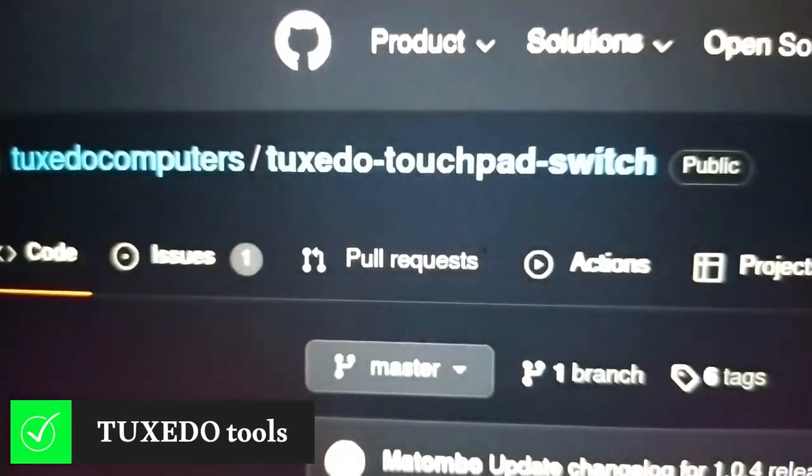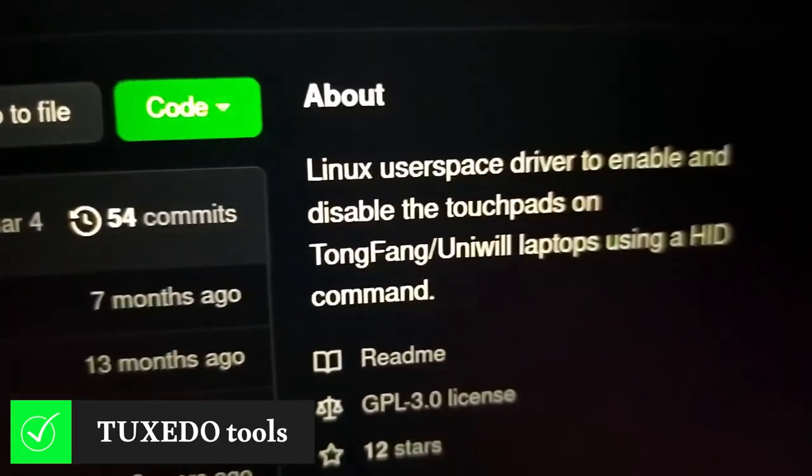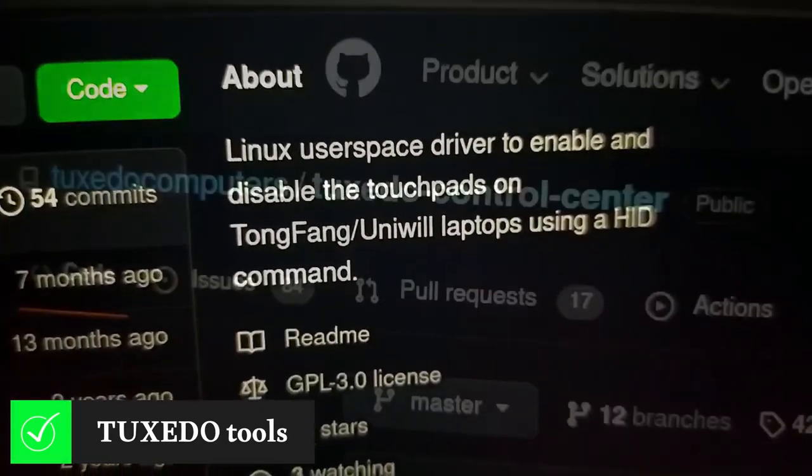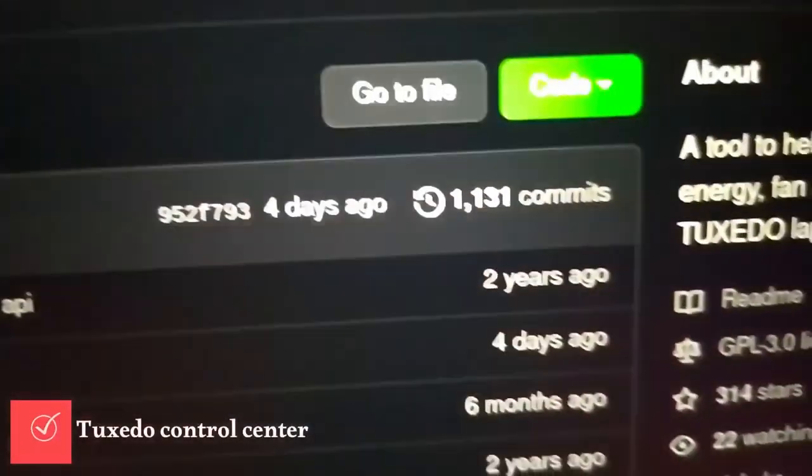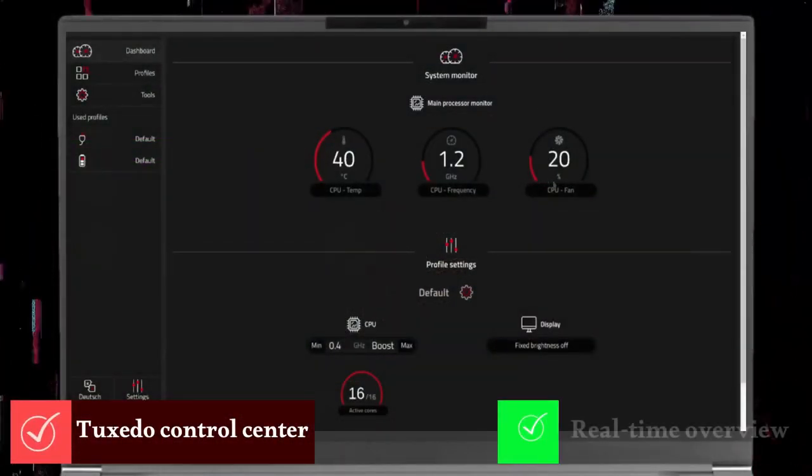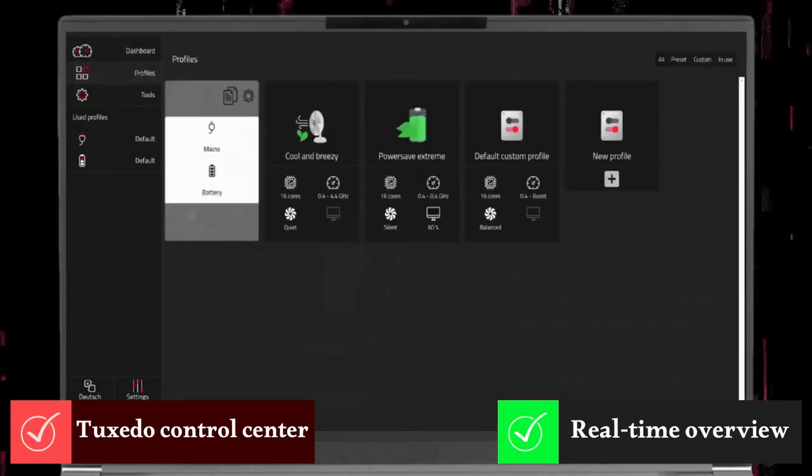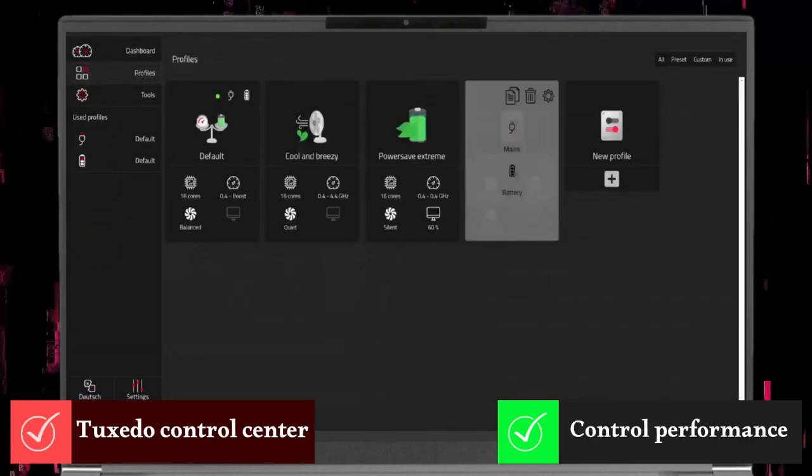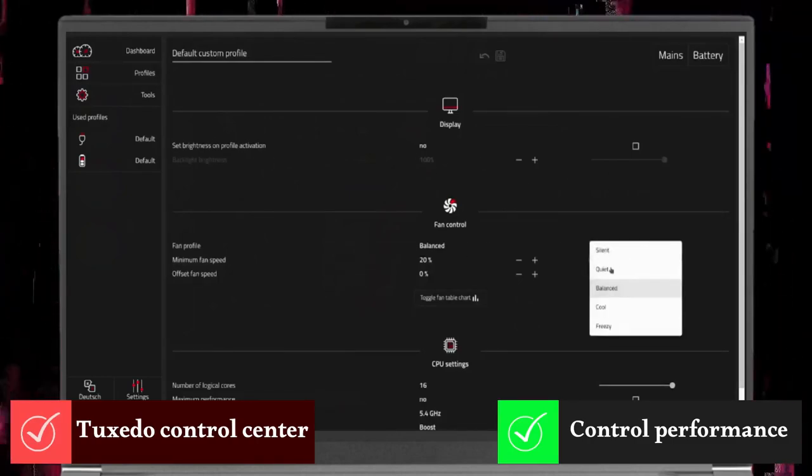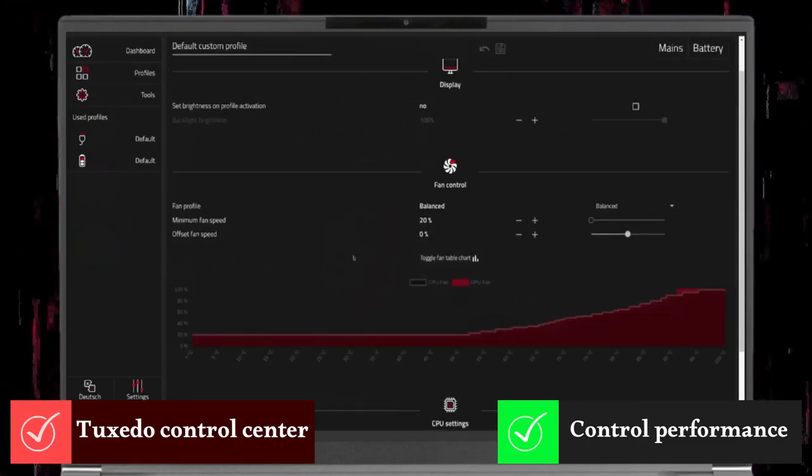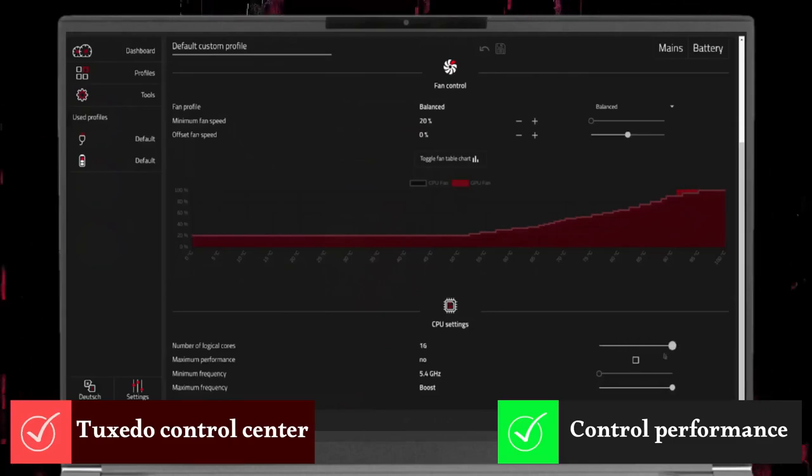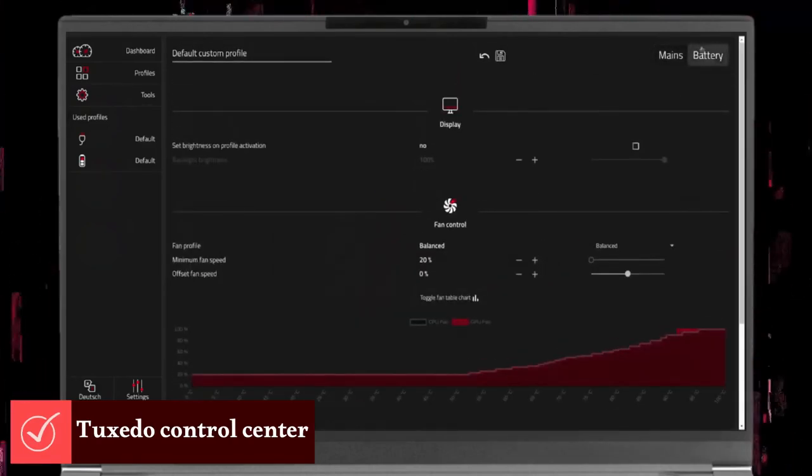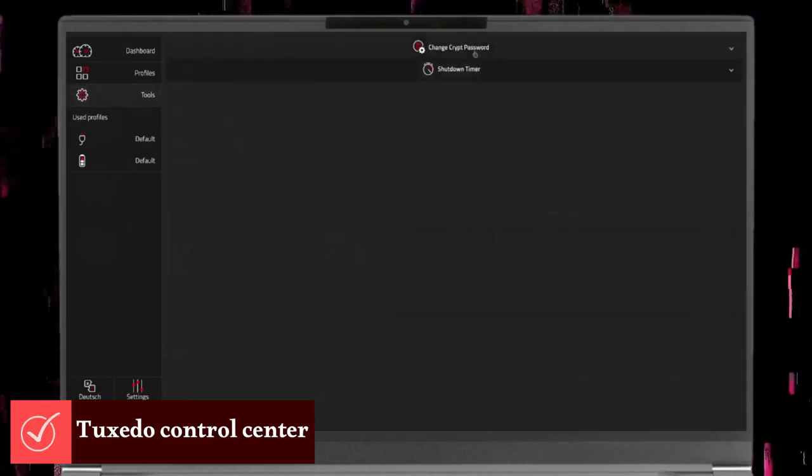Tuxedo Touchpad Switch is a Linux driver that will trigger the touchpad disabled LED, formerly non-functional under Linux. And finally, Tuxedo Control Center, an easy to use tool that helps you get a real-time overview of your CPU and GPU data, choose a predefined performance profile, create a custom performance profile, control fan speed, configure CPU frequency, set the number of logical cores, and many more. The TCC is a valuable tool with plenty of configuration options, but needs a dedicated video to explain all its features.